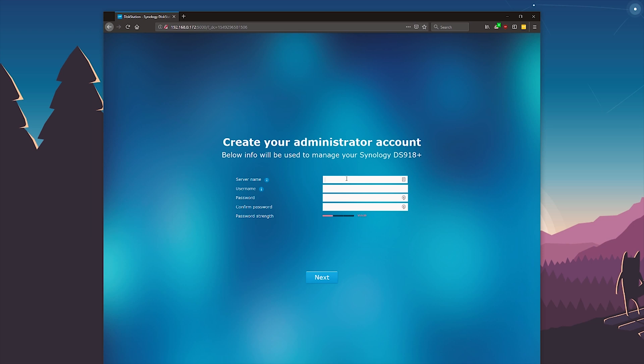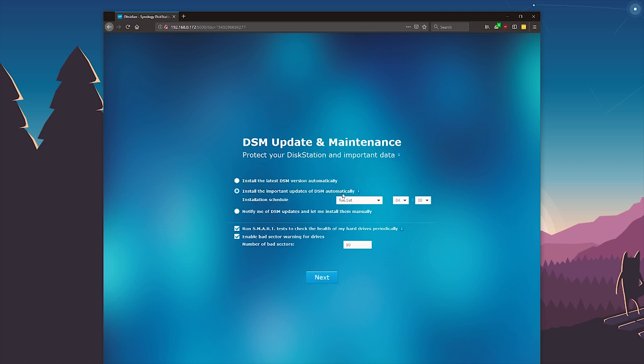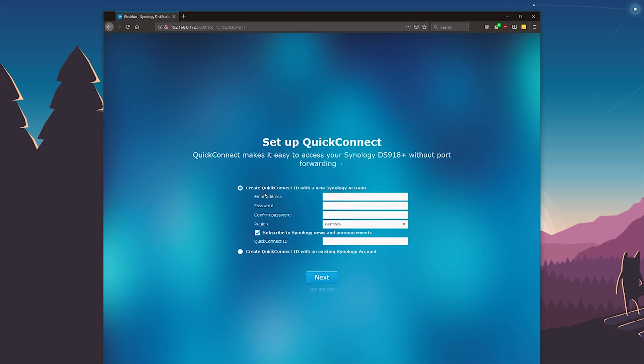Let's just call, what should we call this guy. Let's call it Obsidian because it's like a rock and it's cool. Username Andreas and I'll just create a password. Okay let's hit next. Let's do install the most important updates. Tuesday and Saturday 4:30. Yeah that sounds fine. That sounds actually pretty cool.